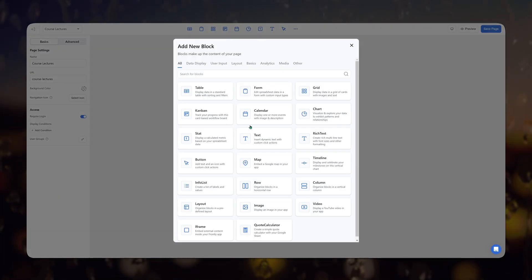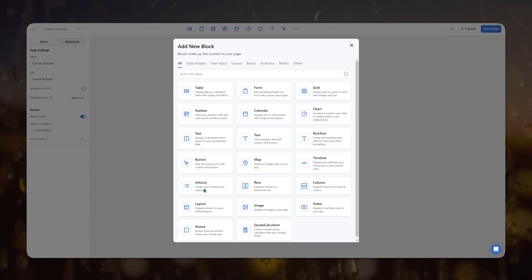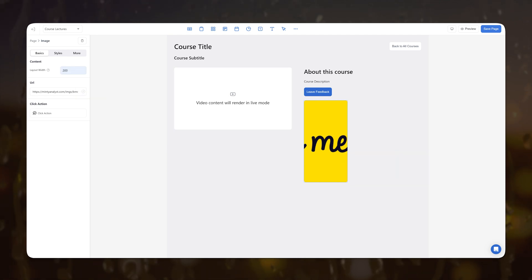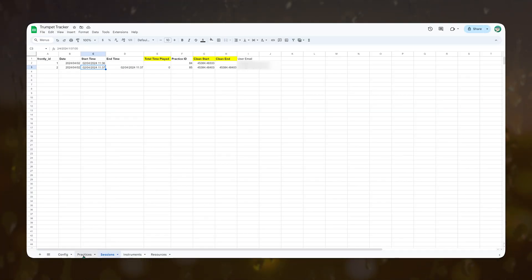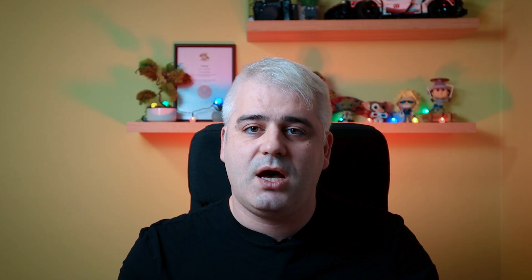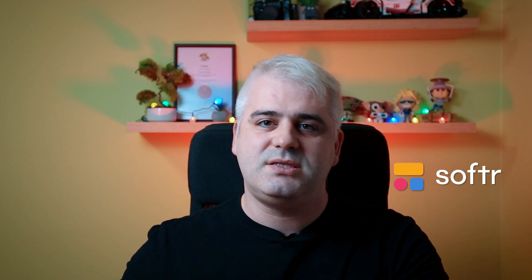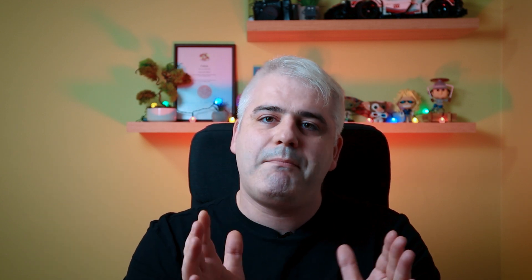First, let me quickly tell you what Frontly is all about. It's a block-based web app builder, which means you have predefined blocks that you can drag and drop, play around with their settings and styles, and choose the data you want shown. It uses Google Sheets as a backend — essentially as a database — similar to what Softr allows with Google Sheets and Airtable. I believe Frontly is a sweet spot right between the simplicity of Softr and the complexity of Bubble, perfectly combining the best of both worlds.